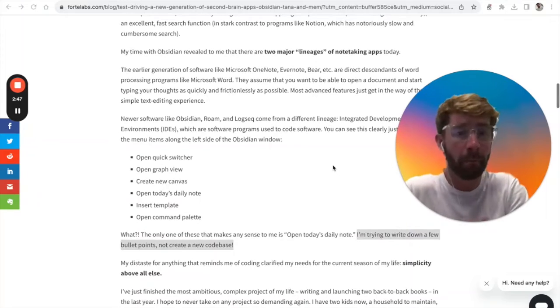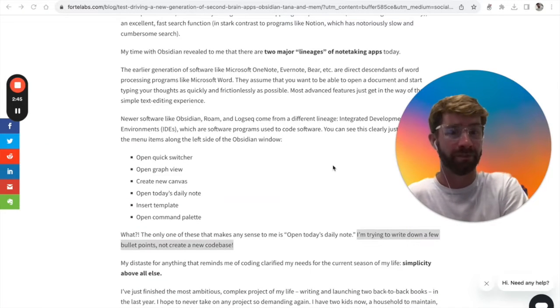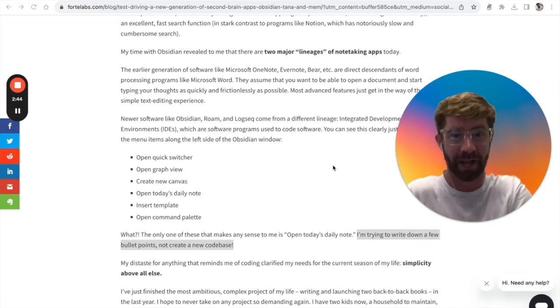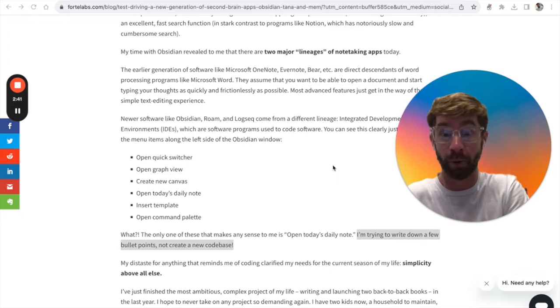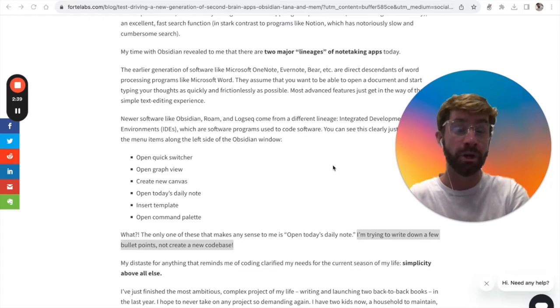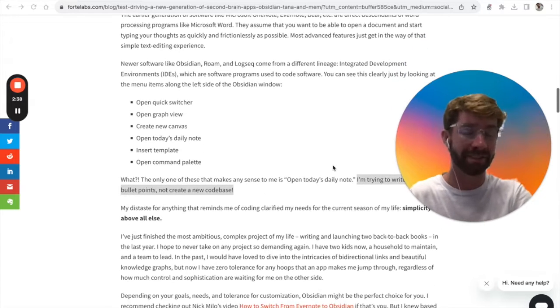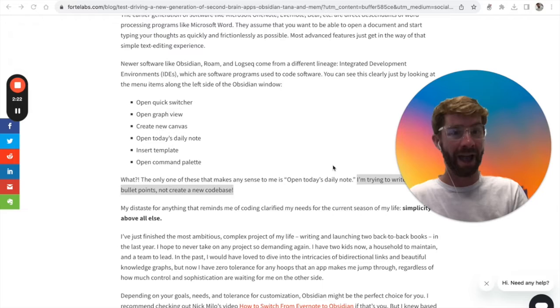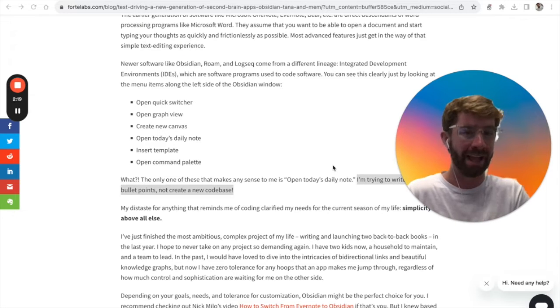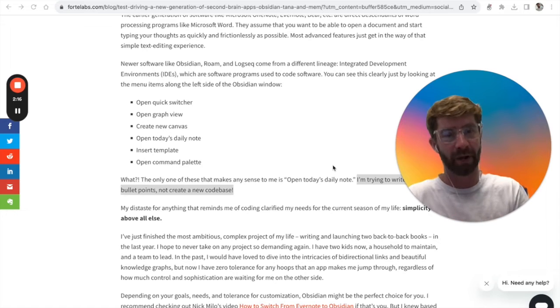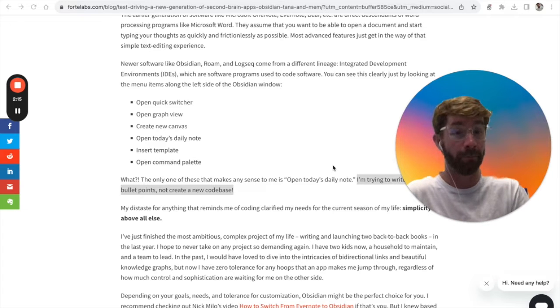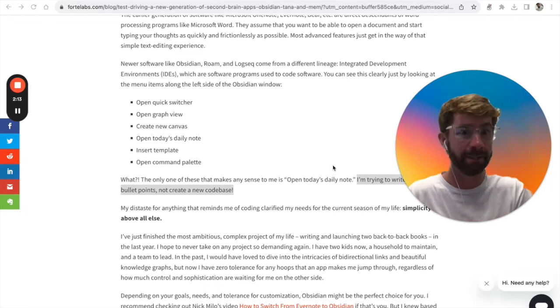My favorite part from his reflection on Obsidian was this line: 'I'm just trying to write a few bullet points, not create a new code base.' The more bells and whistles you add, the more features and optionality, the more it slows down and makes the process more complicated than it's intended to be.